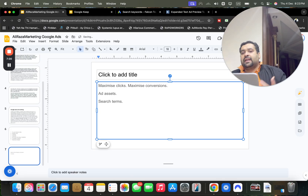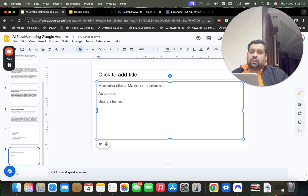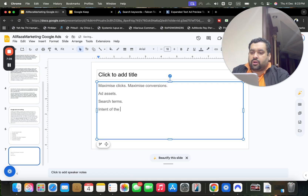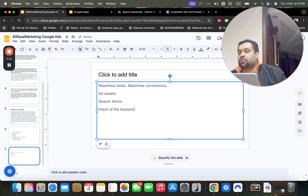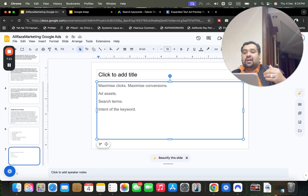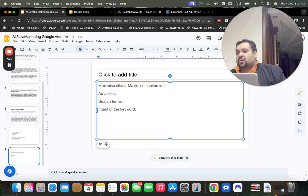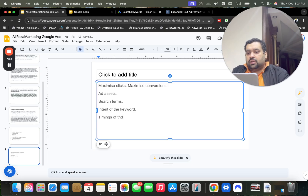Monitoring your search terms behavior can tell you a lot — for example, whether random traffic is coming in. Also, the intent of the keyword is very important. You need to understand the psychology behind why someone is visiting your website. Keyword intent can be a crucial reason why your ad is working or not working, so give this serious consideration.